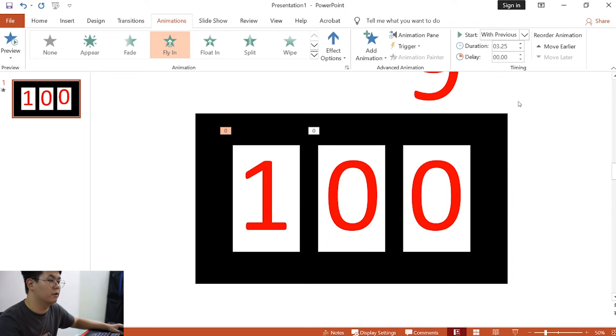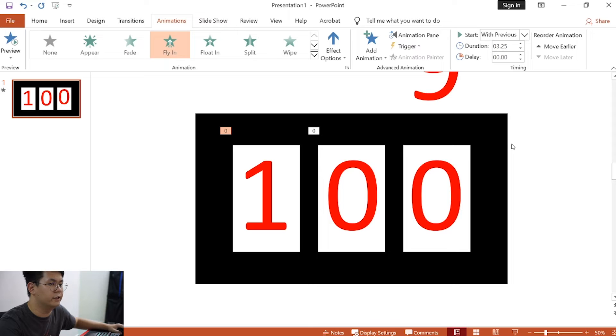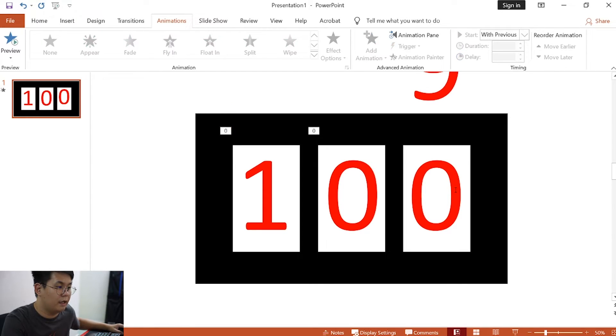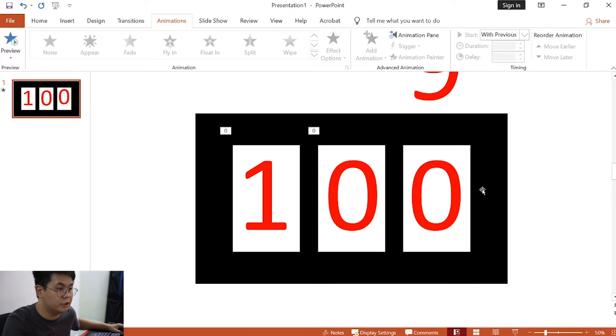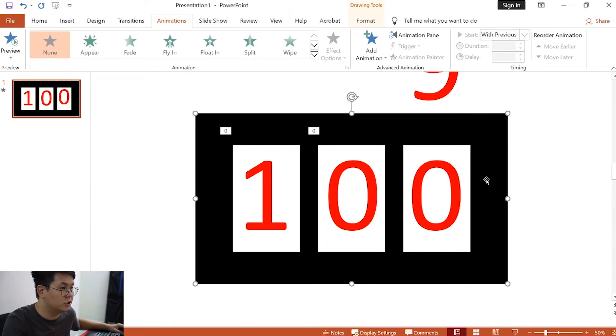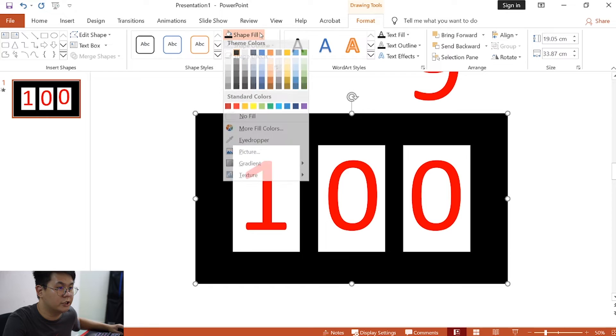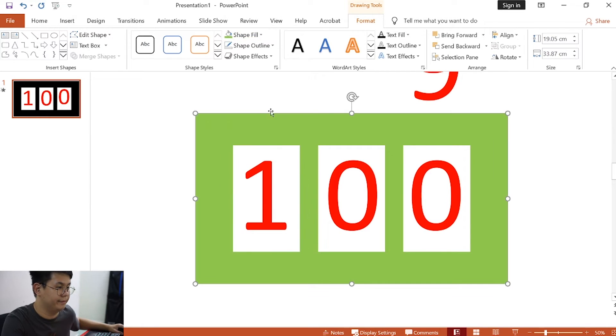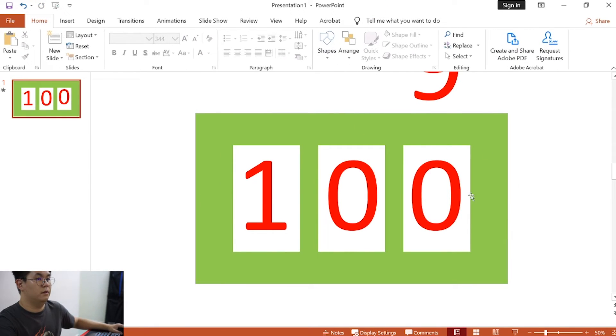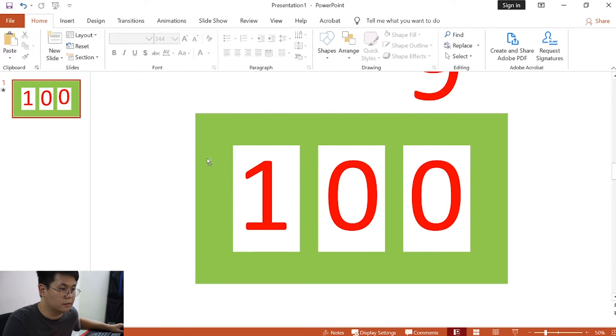Now, if you want to save this as a video. Oh, before that, as mentioned in the beginning of the video, we can change this to a green screen effect by changing the background color to green. Click on the background, click on format, and then change the shape fill to green.